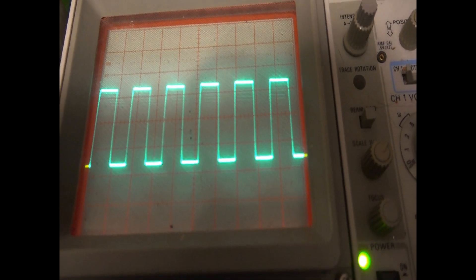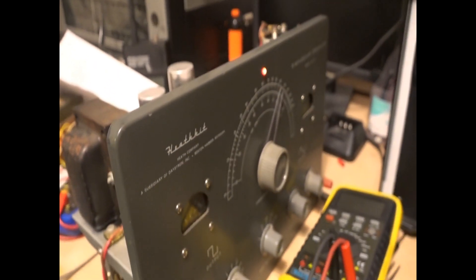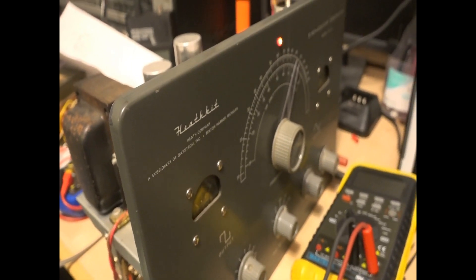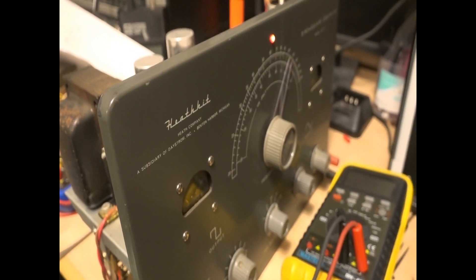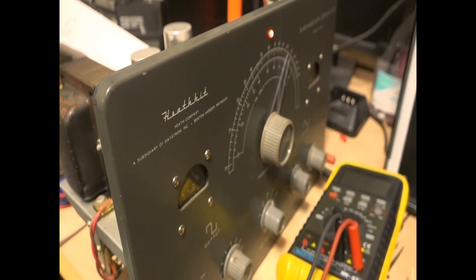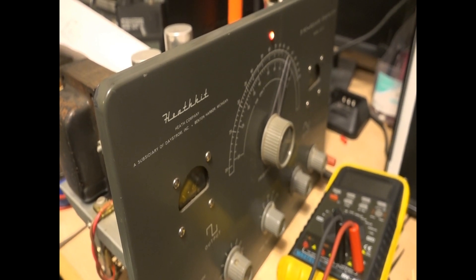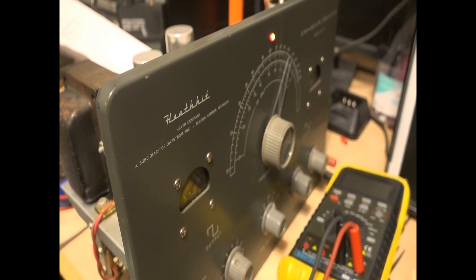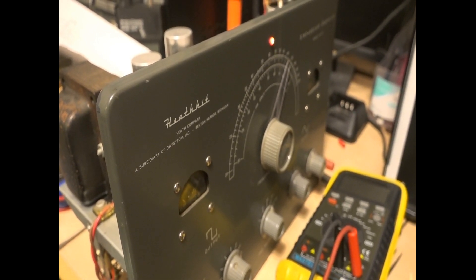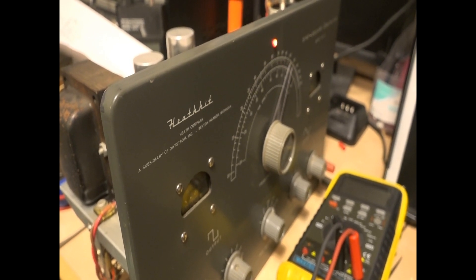But anyway, that's the Heathkit AG-10. I'll see if I can get that control at a reasonable price. We'll look around for it for a while, but that'll wrap up this video. Thanks for watching.